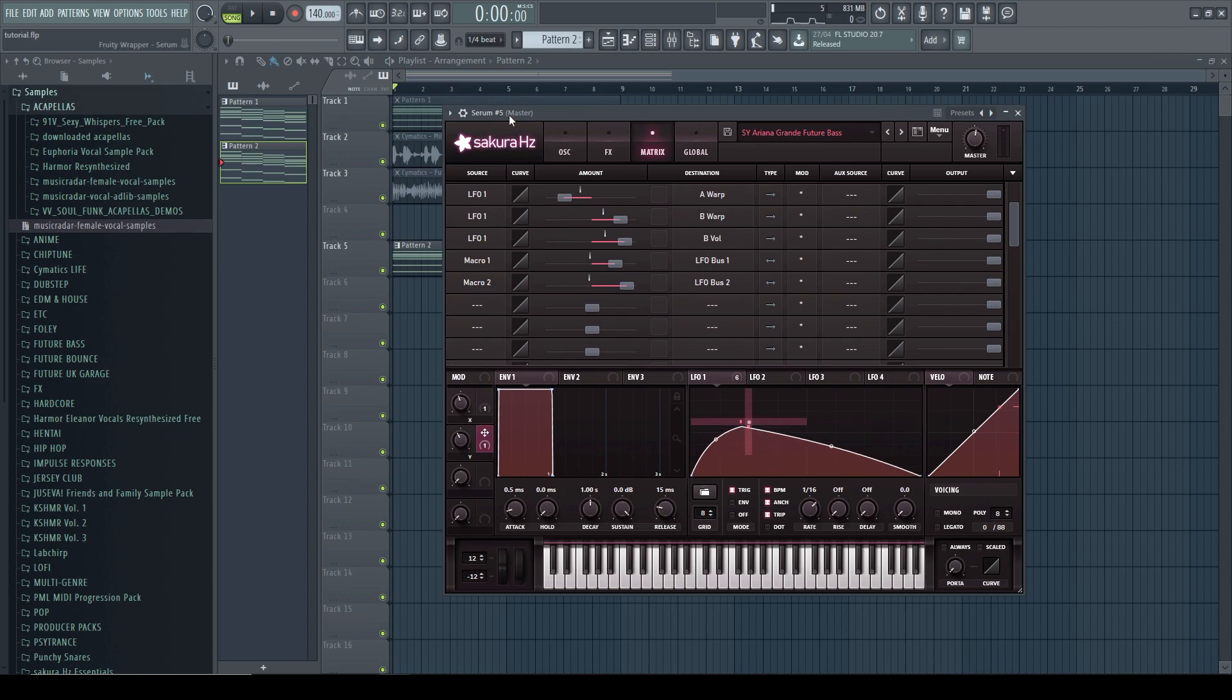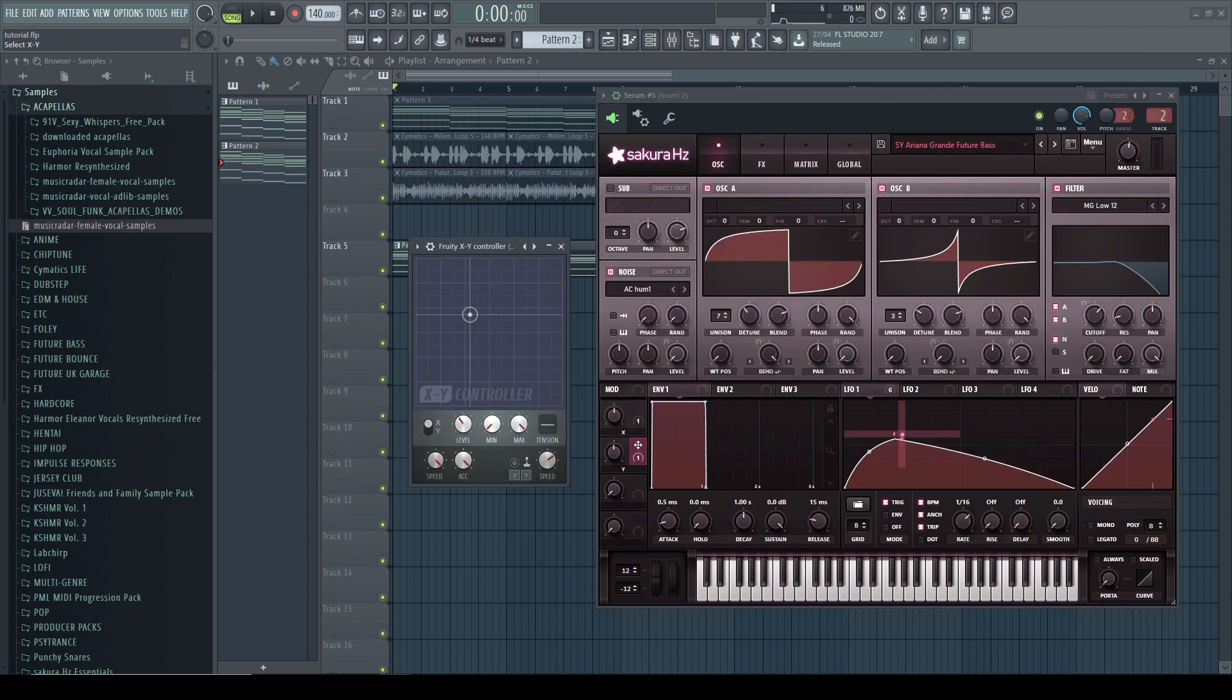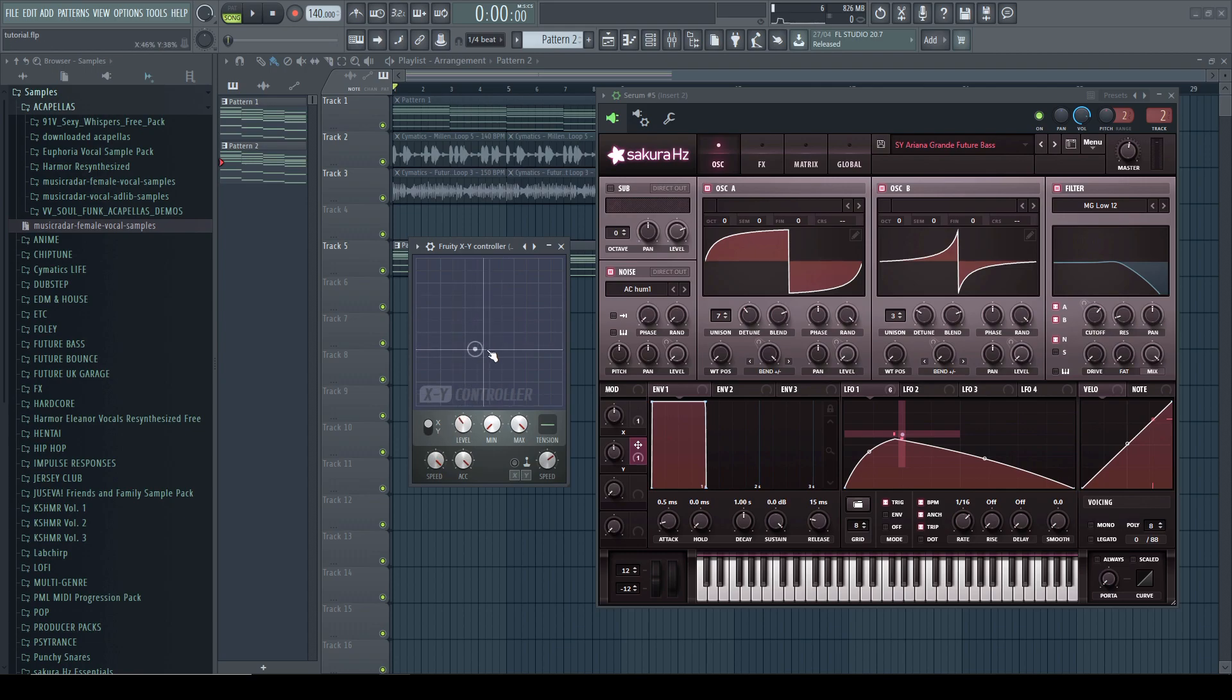Now, the XY controller is optional but it makes things a lot more intuitive to control. So first, I set this speed to maximum so that it will follow instantaneously.